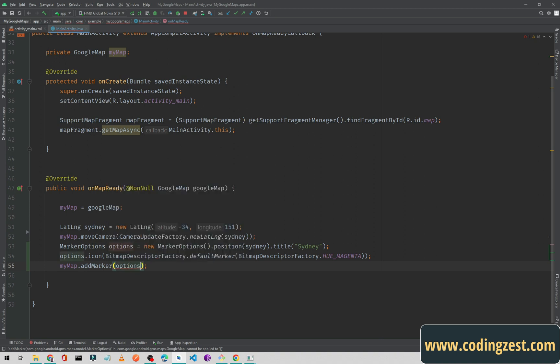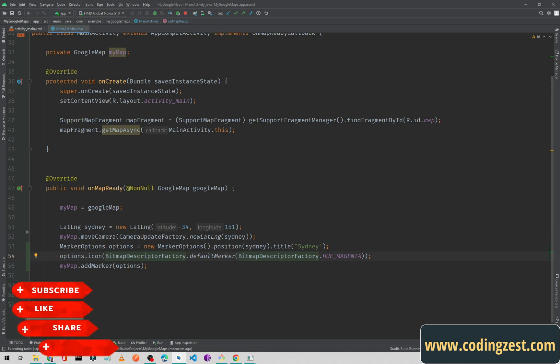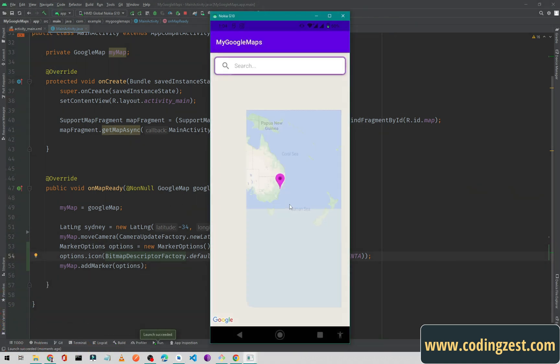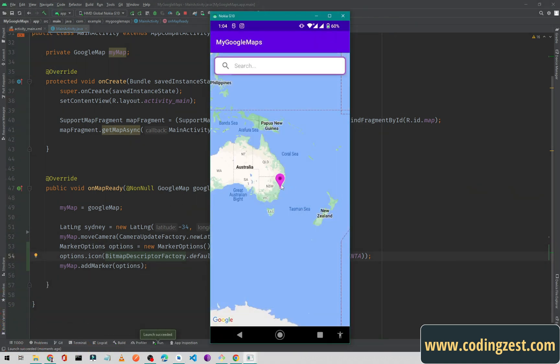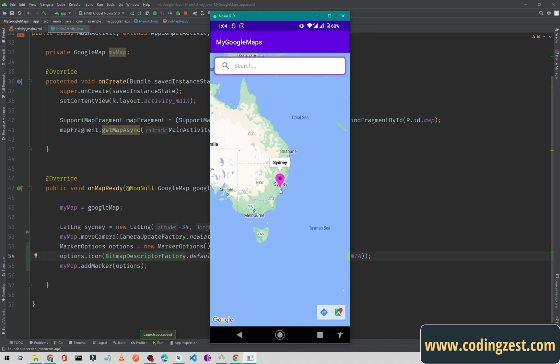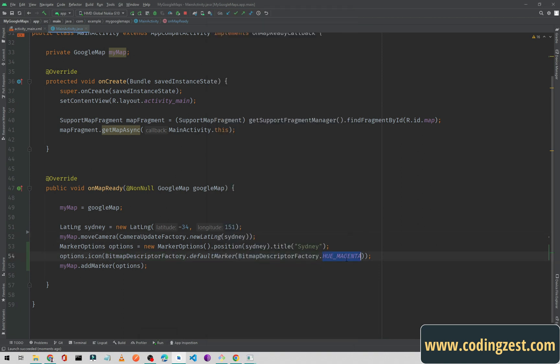I will add the options here and now I will run my application. Our marker is in magenta color. As you can see the marker color is changed.